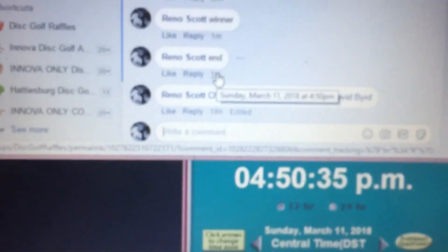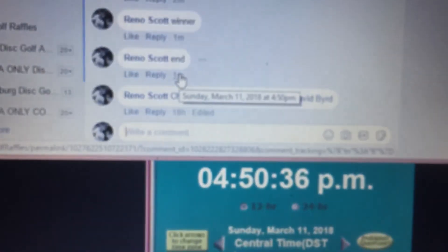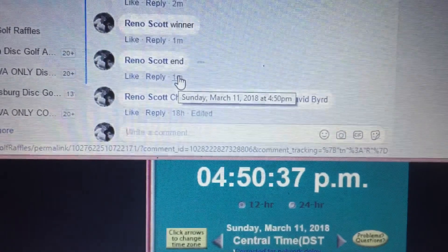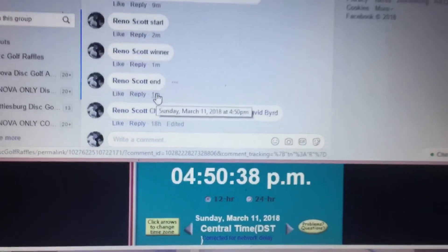4:50, thanks everybody. We got you and I'll be right back. I'm going to close it.